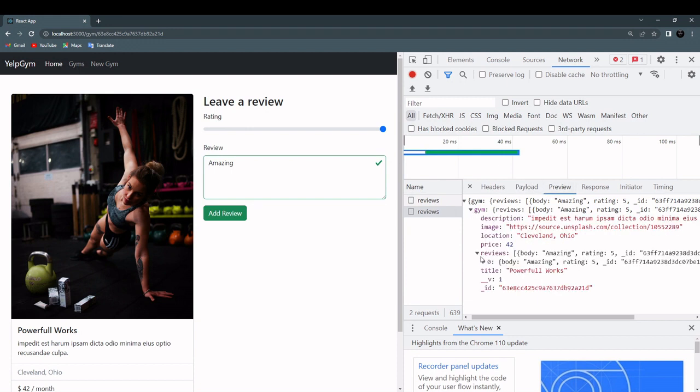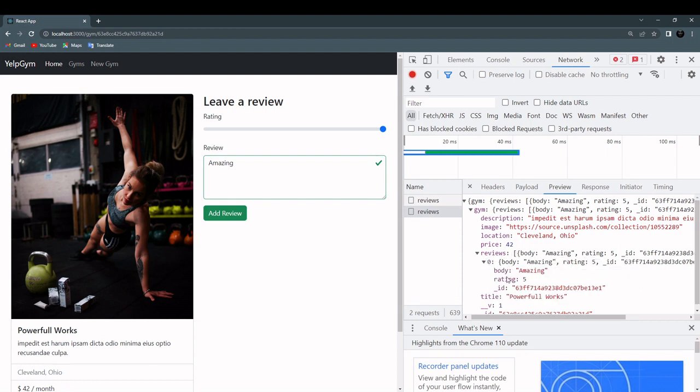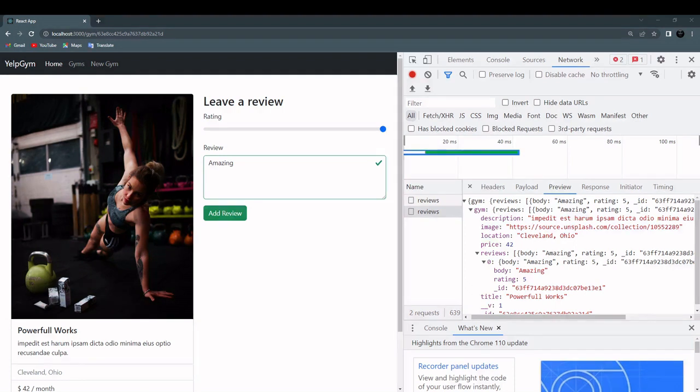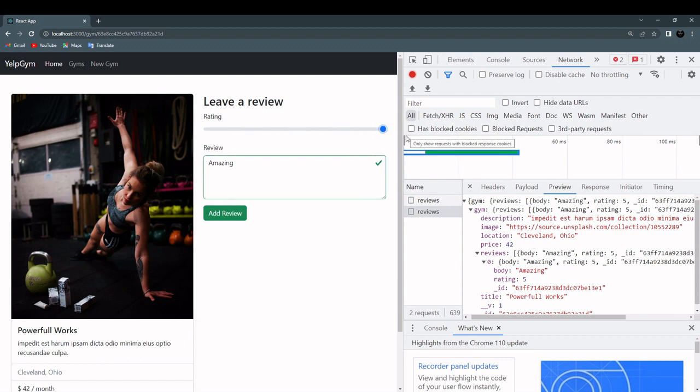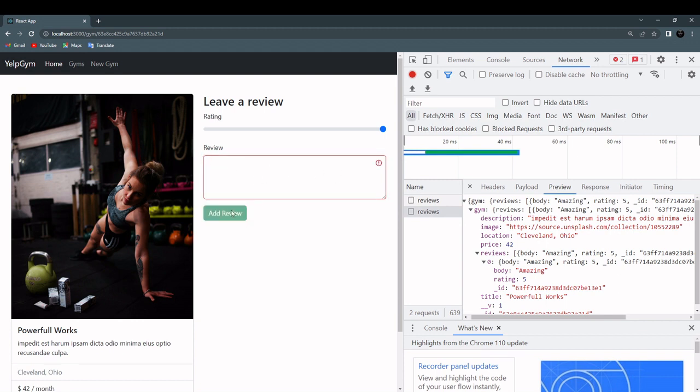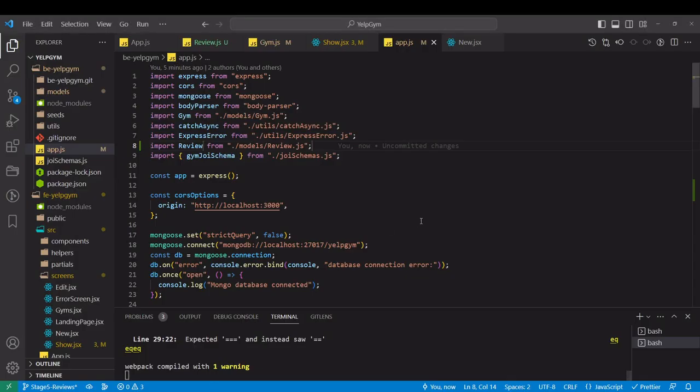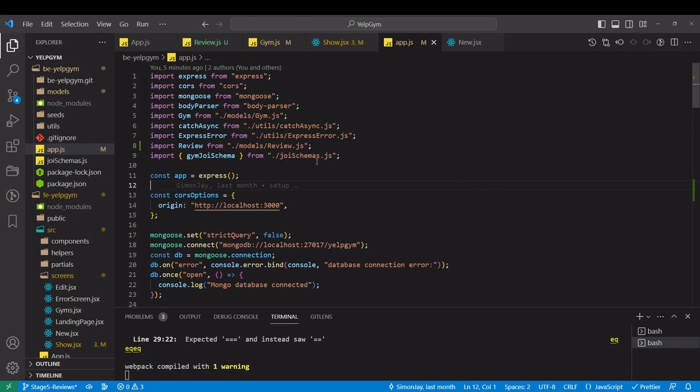This is our response, gym object. And in the reviews we have first element of the array, amazing, five stars, and underscore ID that was added by Mongoose. We are validating the form on the frontend. This range element will always have a value, and if you don't put the body of the review you won't be able to submit. But just in case, we are going to validate the review on the backend as well, and that will be through Joy schema.